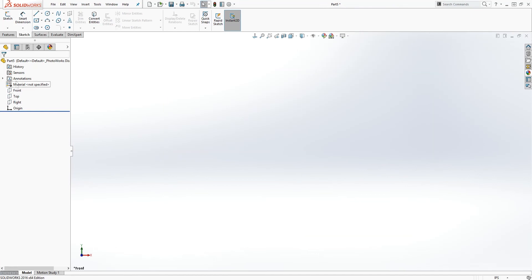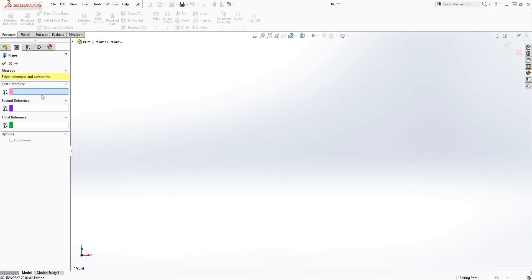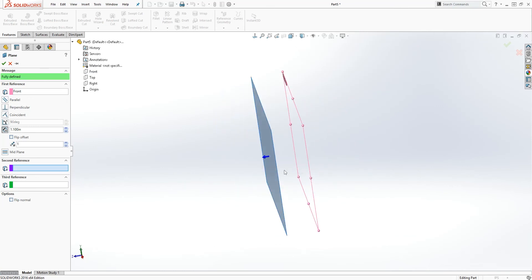That is how you select a sketch plane and draw on it. SOLIDWORKS also gives you the option to create additional planes. To create a new plane, go to Features, select Reference Geometry, then Planes. It will ask for a reference plane to constrain the new plane. Click the dropdown and select the front plane — by default SOLIDWORKS will make the new plane parallel to the selected reference plane.